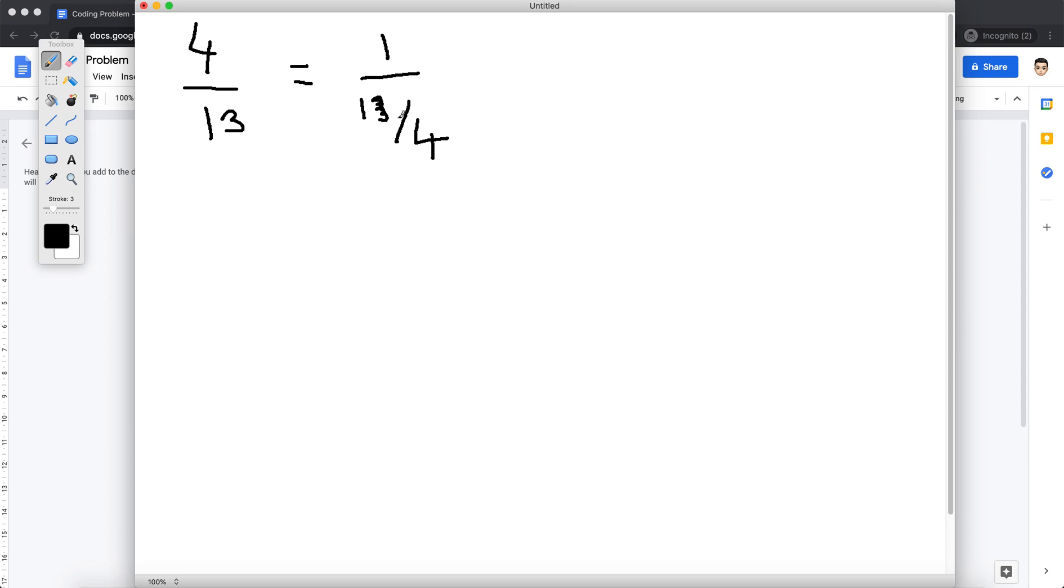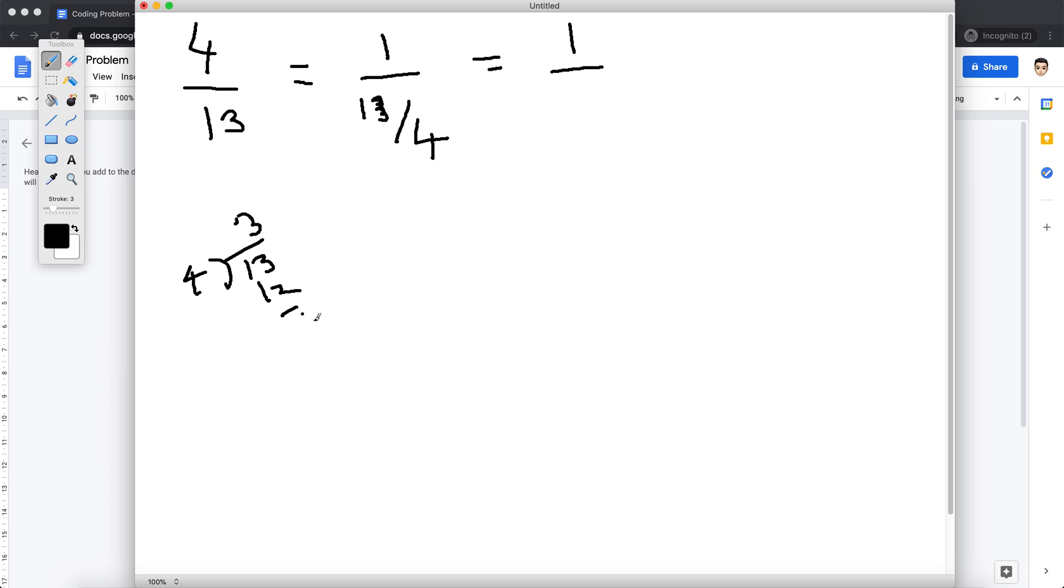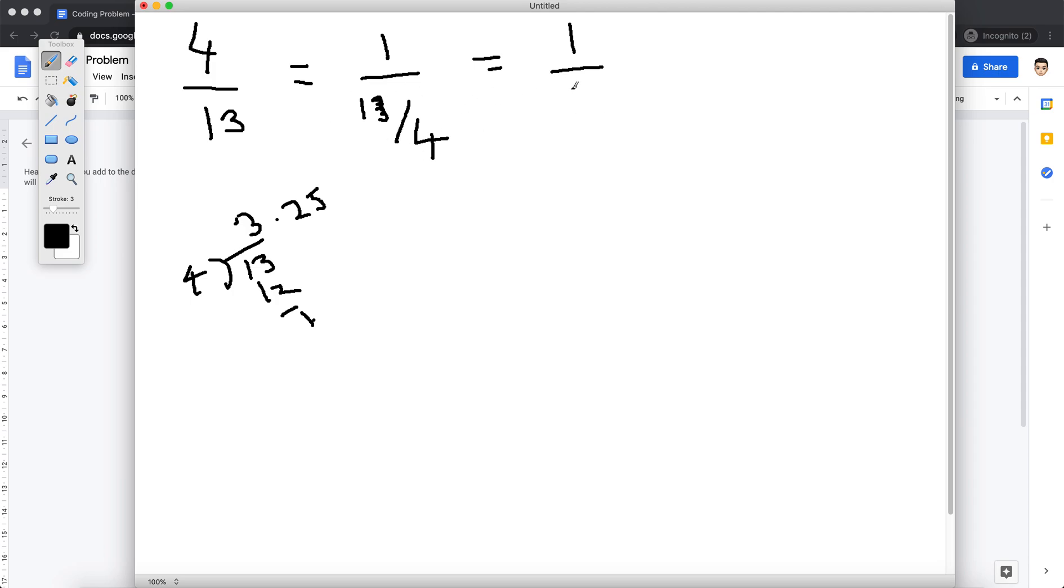So basically what happens is if we take in terms of integers, 4 by 13 is 3.25, something like that. That's not the point that I'm trying to make here. So basically we get something in terms of decimal that is another fraction, so it's not a whole number.